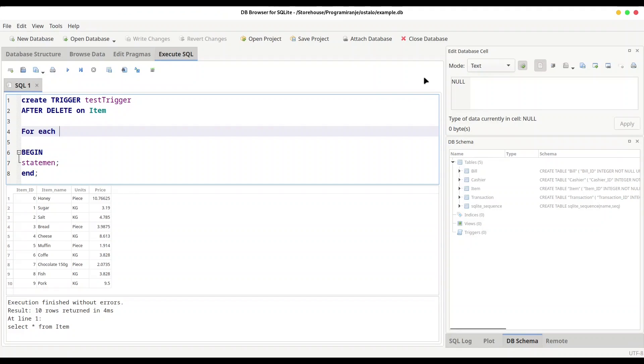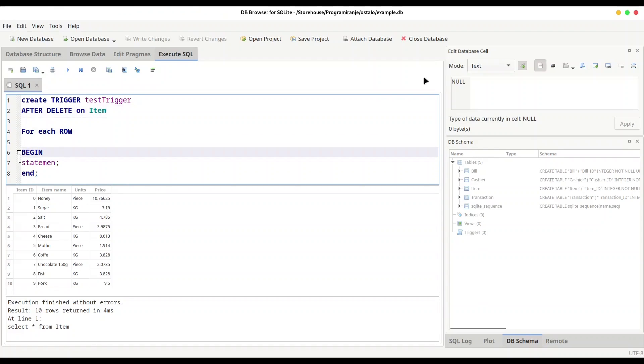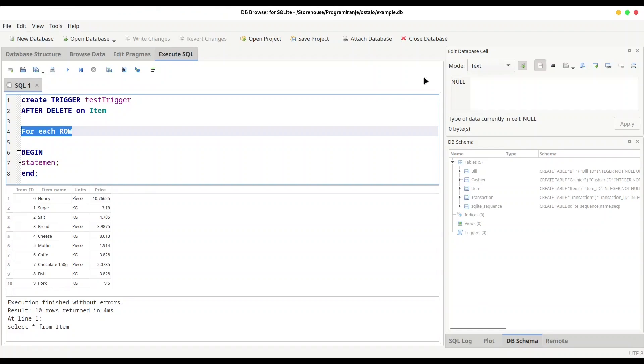One other thing, you could provide statement like FOR EACH ROW right after a destination table and before a BEGIN statement. What this piece of code actually means is that if your delete statement affects multiple rows, this statement in between BEGIN and END is going to be executed for every row that is affected. And now if all of this is clear, I would like to do one practical example so you could see exactly how this works.